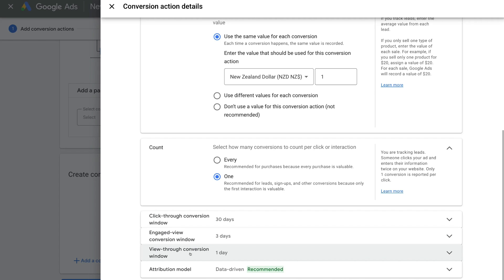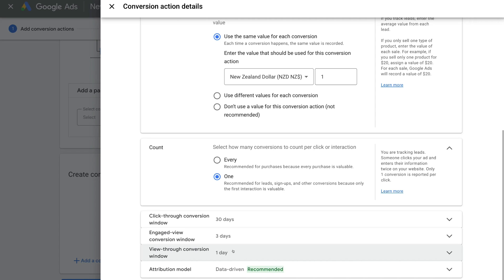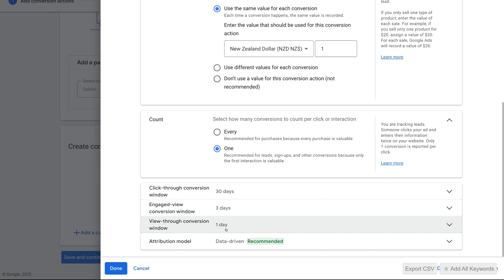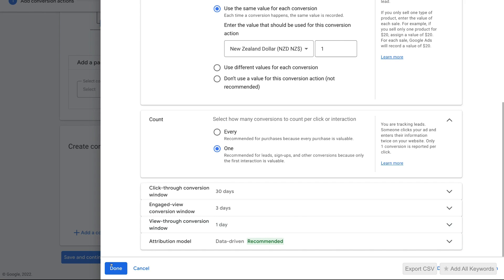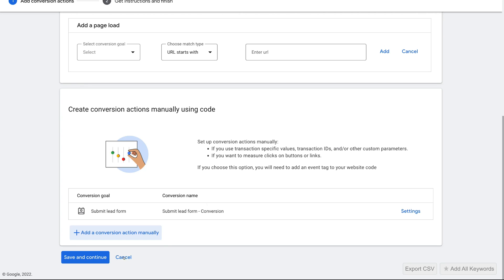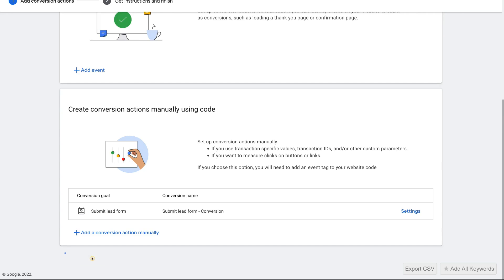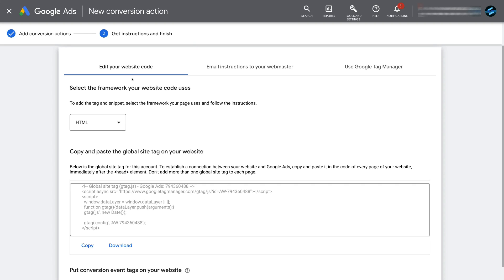We also have View Through Conversion Window, which is similar to Click Through Conversion Window but applies when a visitor simply views your ad. Then we have Attribution Model — we're going to keep Data Driven selected. Navigate down and click Done, then click Save and Continue. Under Edit Your Website Code, this is where we take the global site tag as well as the event tag and embed them on our Wix website to record that specific conversion.